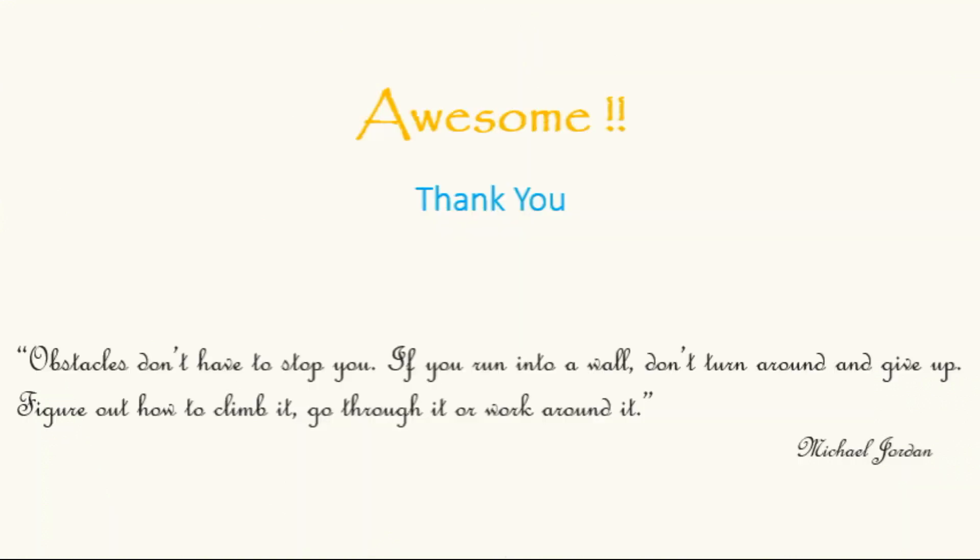I would like to end the video with a quotation from Michael Jordan: Obstacles don't have to stop you. If you run into a wall, don't turn around and give up. Figure out how to climb it, go through it, or work around it.